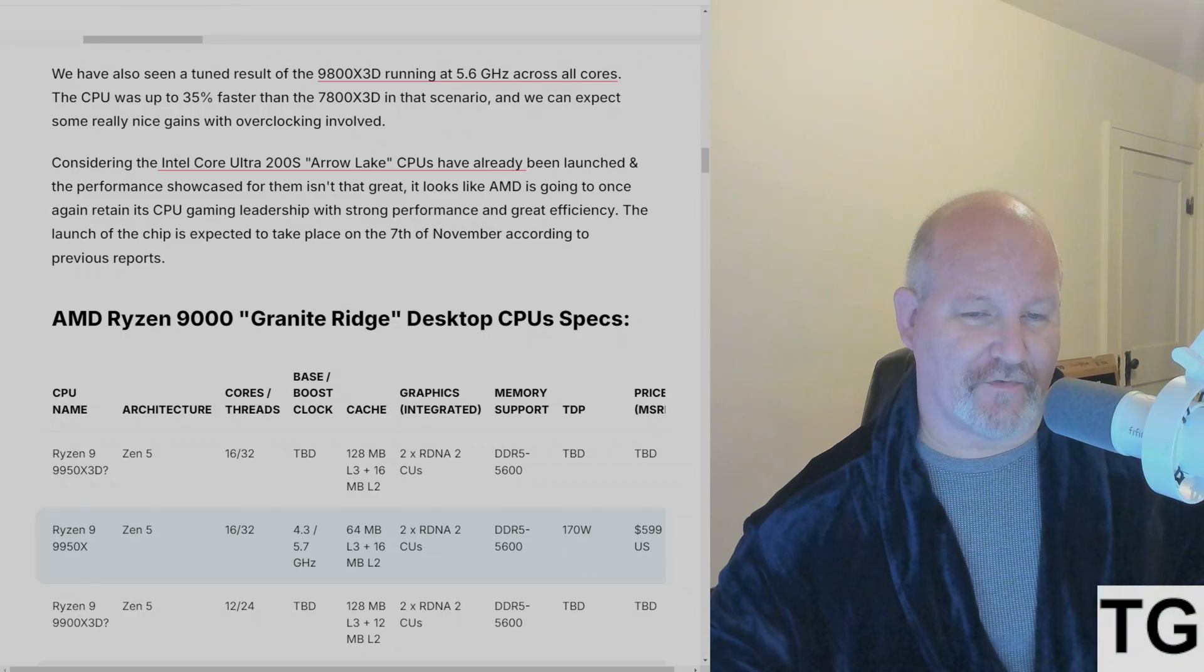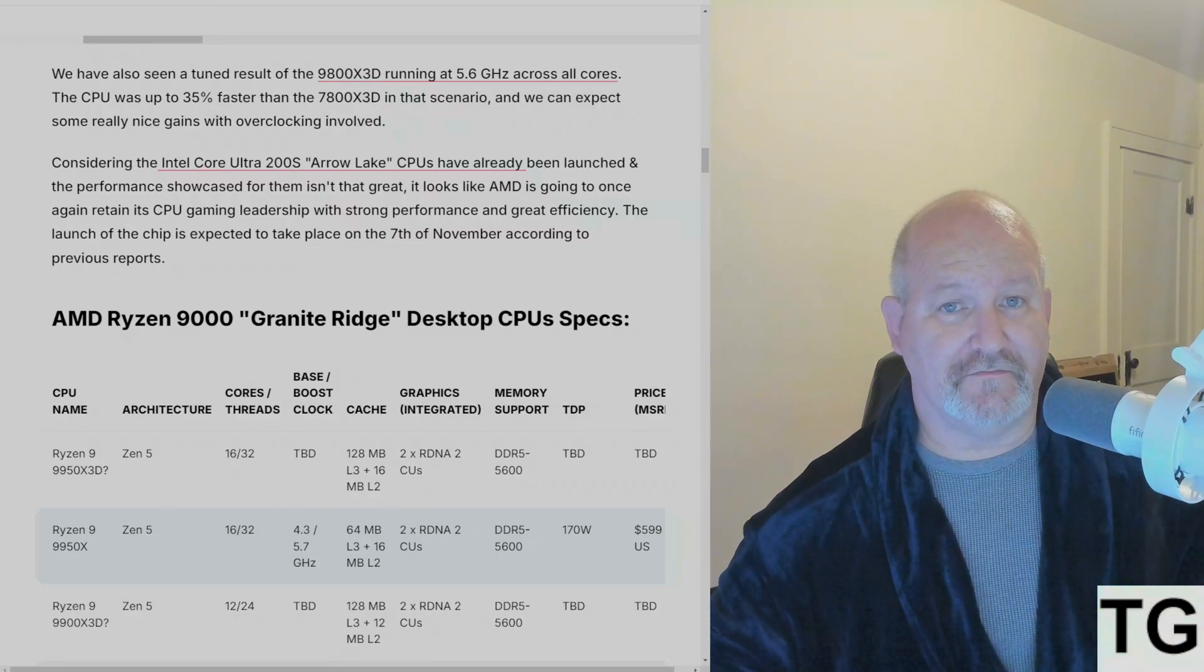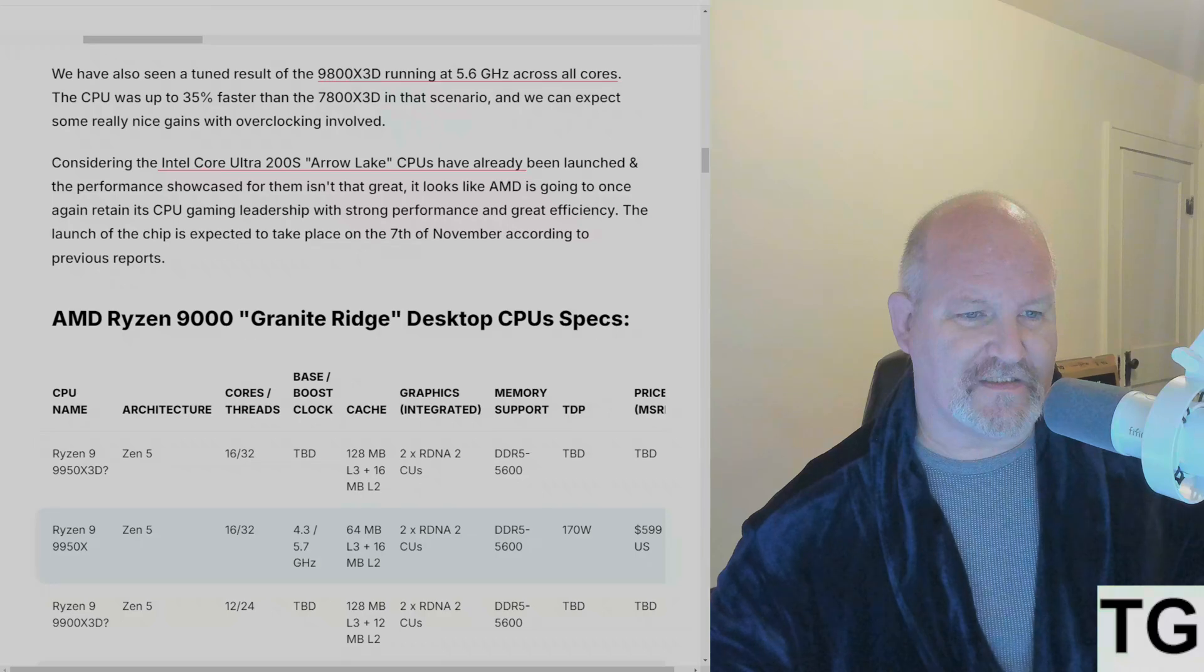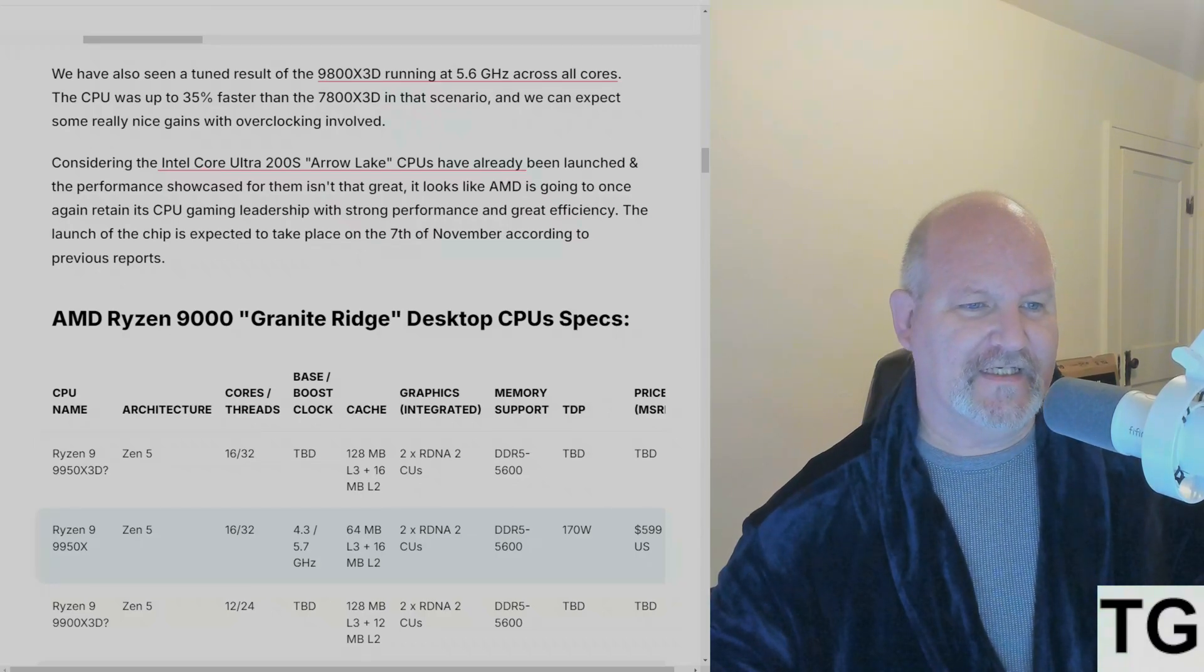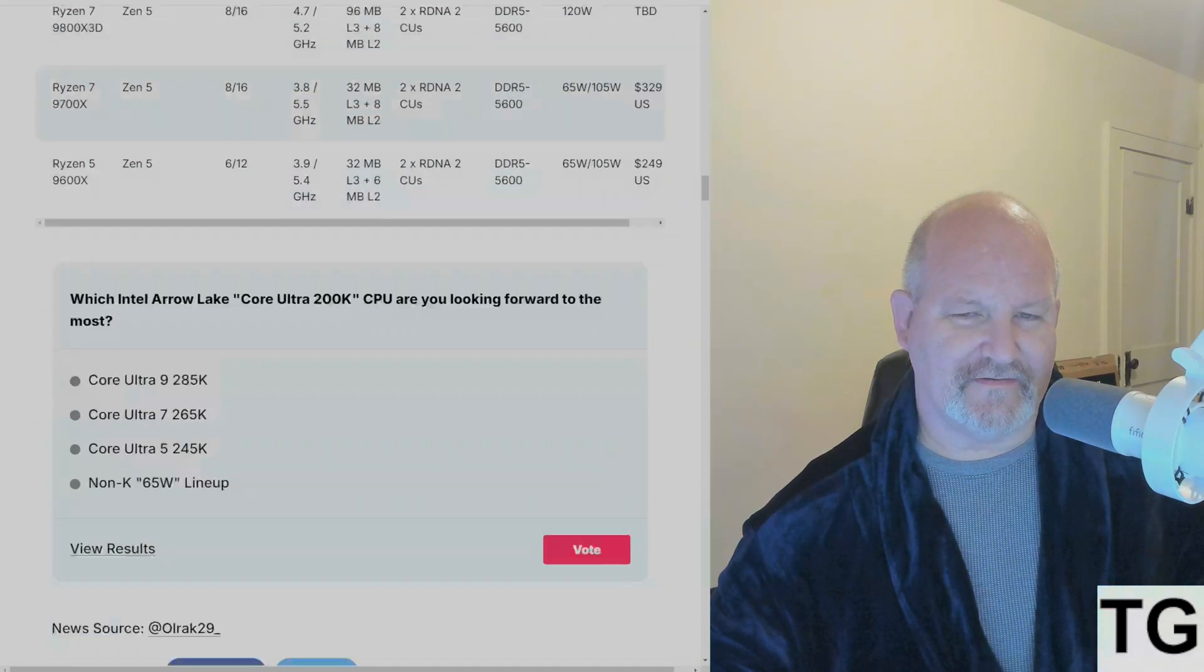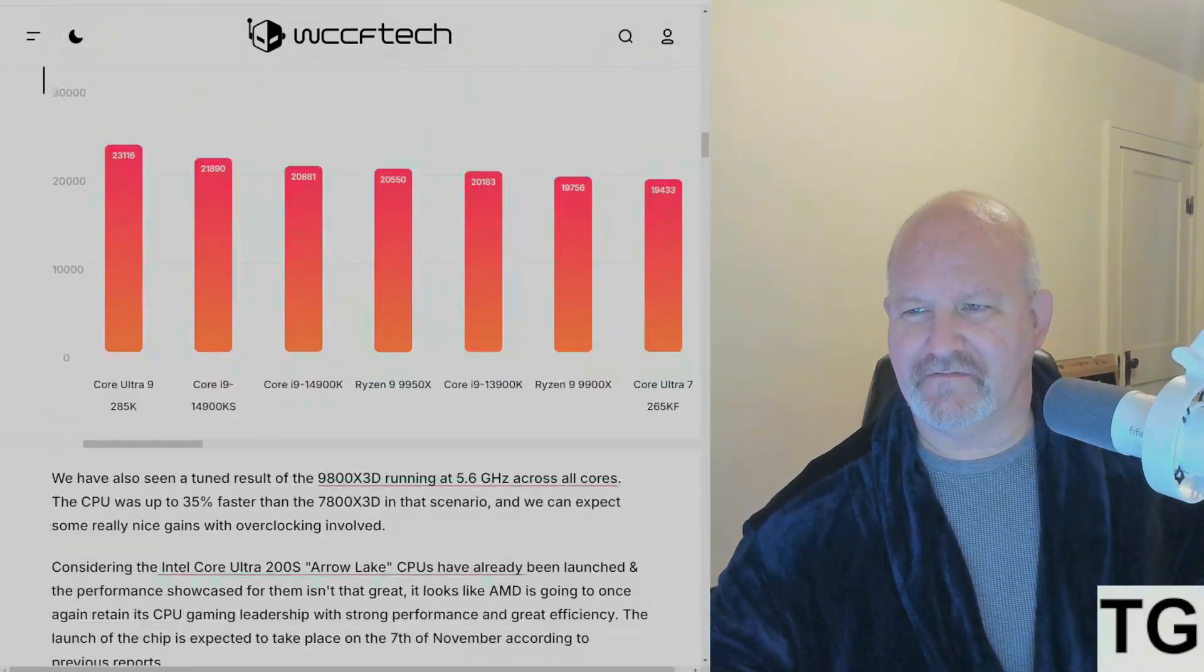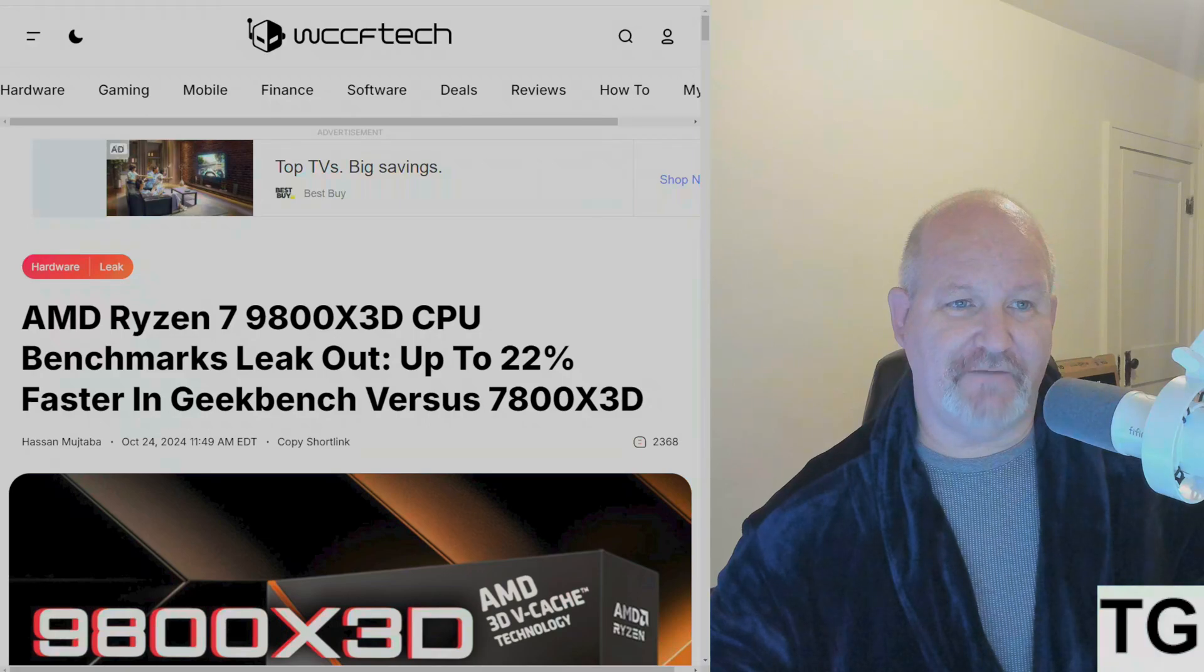Considering the Intel Core Ultra 200S Arrow Lake CPUs have already been launched and the performance showcase for them isn't that great - it's dead on arrival, Arrow Lake is dead on arrival - it looks like AMD is going to once again retain its CPU gaming leadership with strong performance and great efficiency. The launch is expected November 7th according to leaks. I think it's a given, it's the worst kept secret right now in this industry.